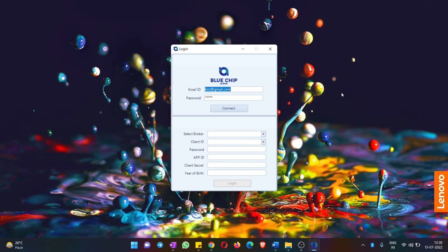In this video we are going to explain how to use this trade bot's desktop application. We will also see various other things like how to create strategies, how to execute orders using those strategies, and various other things. First, let's assume that you have got the zip file from us and extracted it.